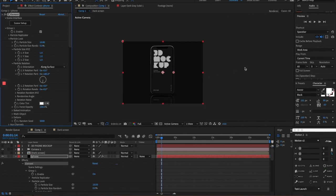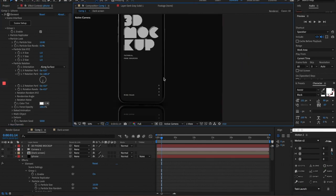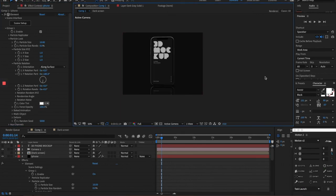There you go! That's the 3D phone mock-up. I'm going to upload the source file so you can grab it and try it out, but make sure you have the Element 3D plugin installed first. Thanks for watching, and I'll see you in the next video.